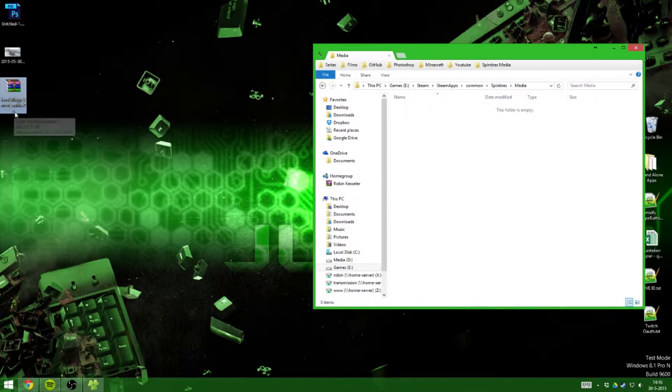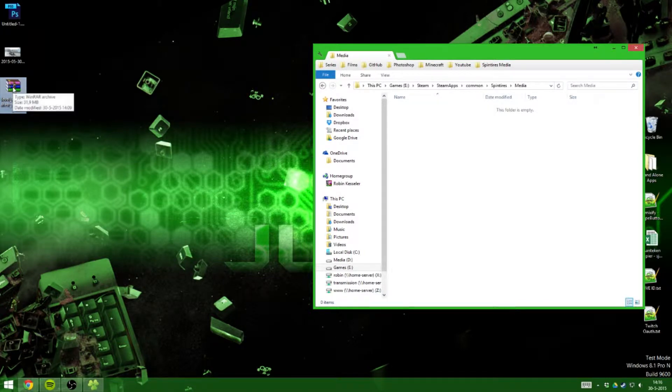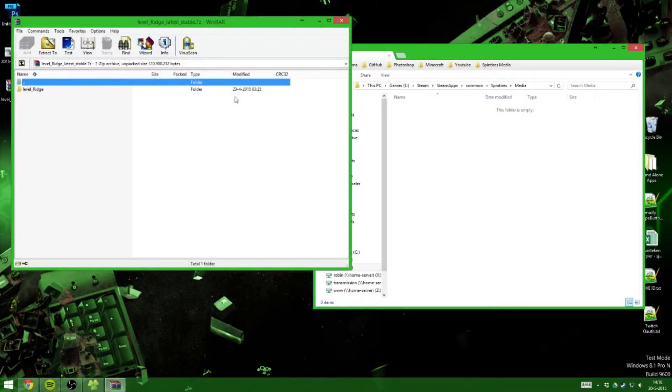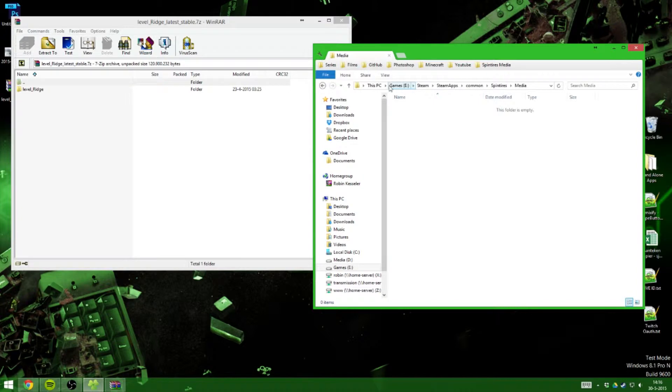Open that and go to the folder, go to your Steam folder like where you've got Steam installed. I've got it installed on a different drive but that's totally up to you.